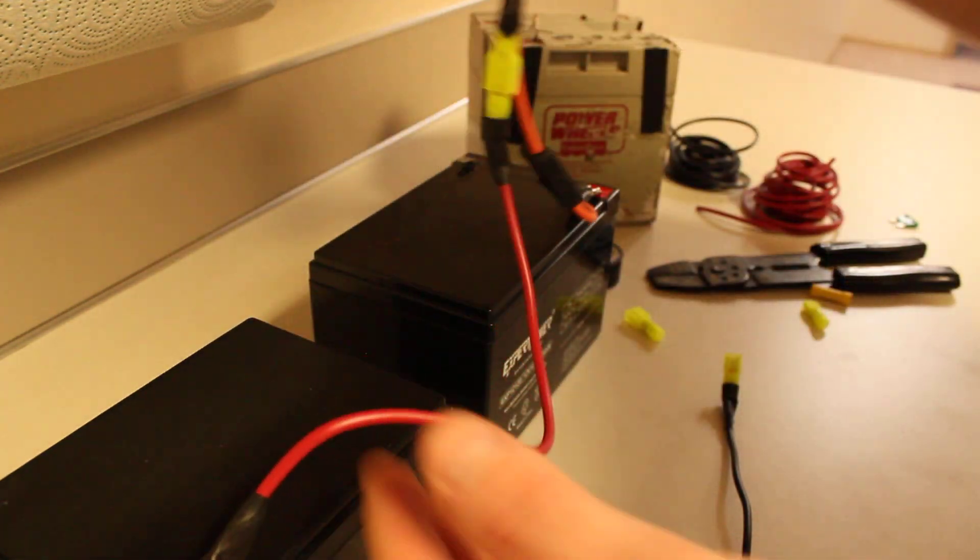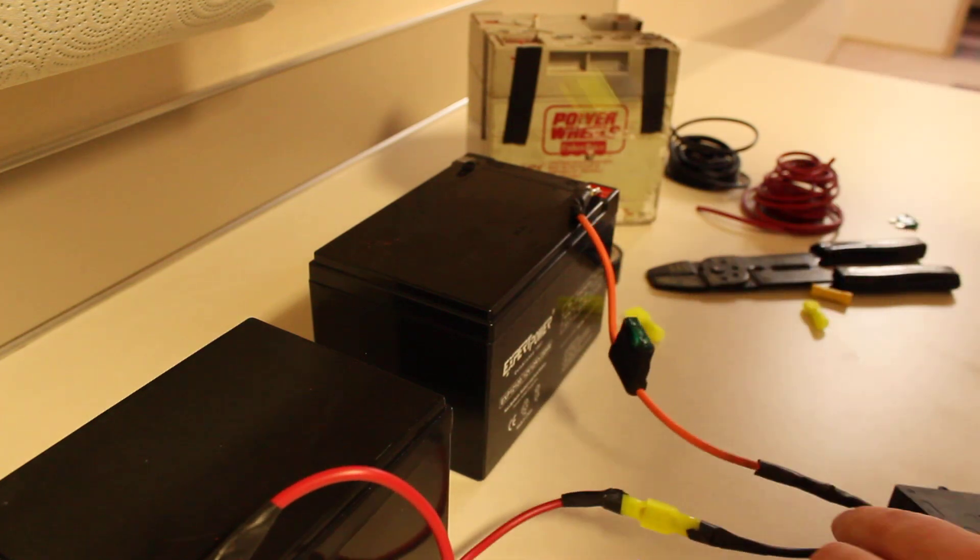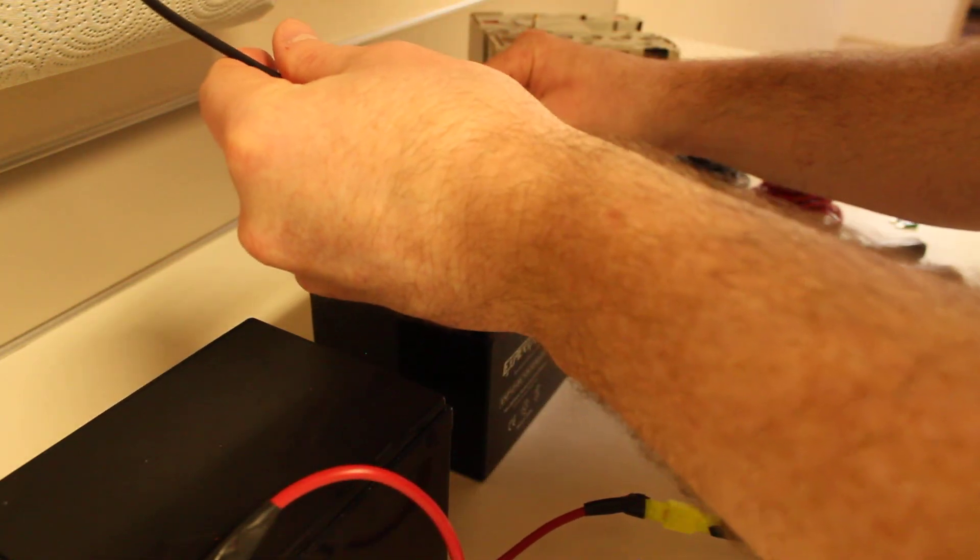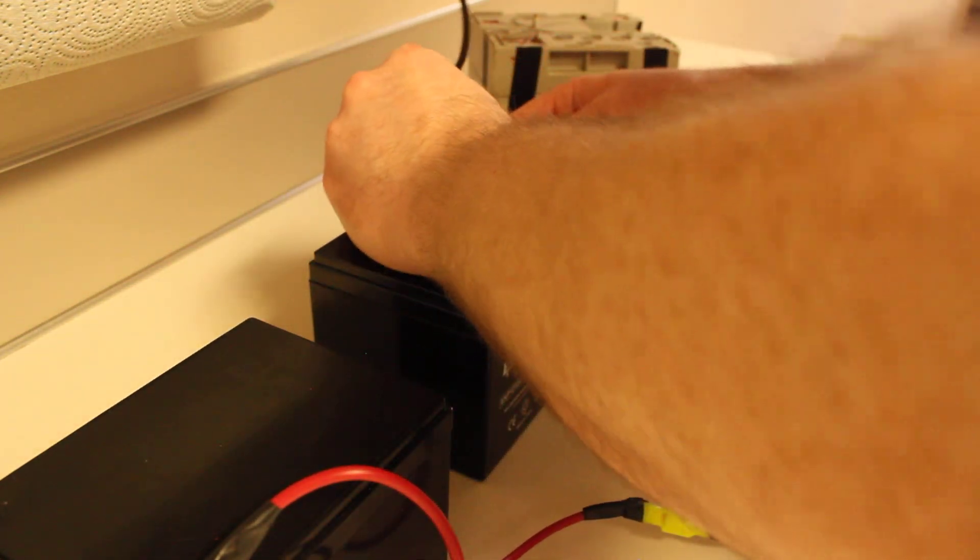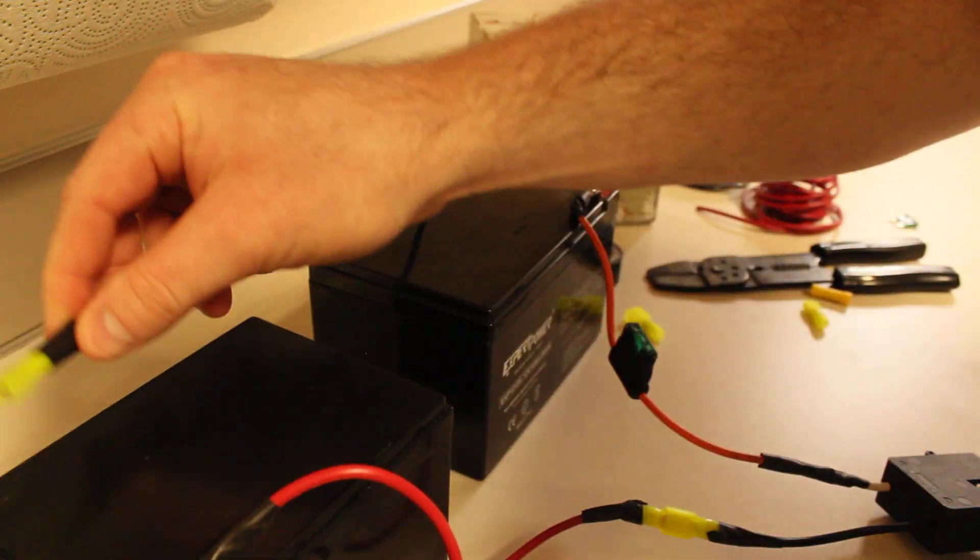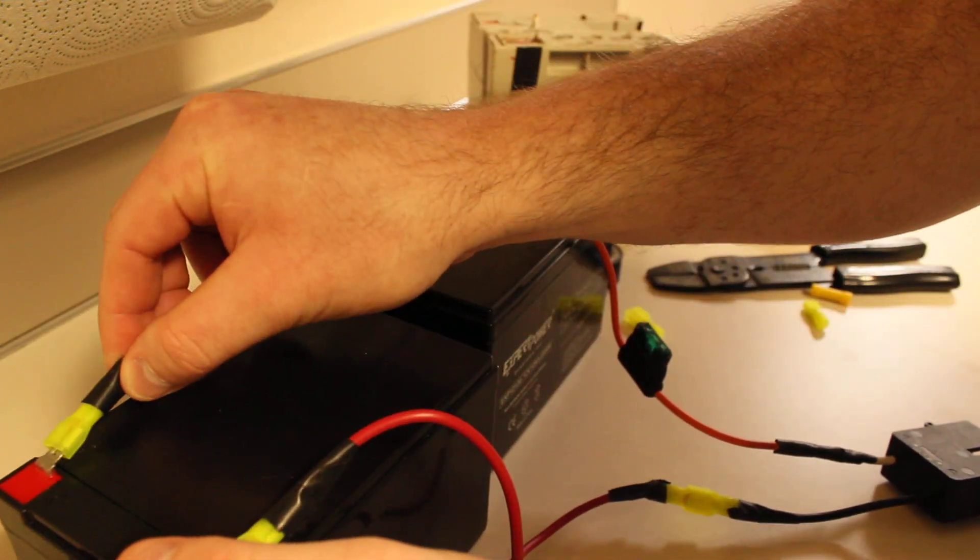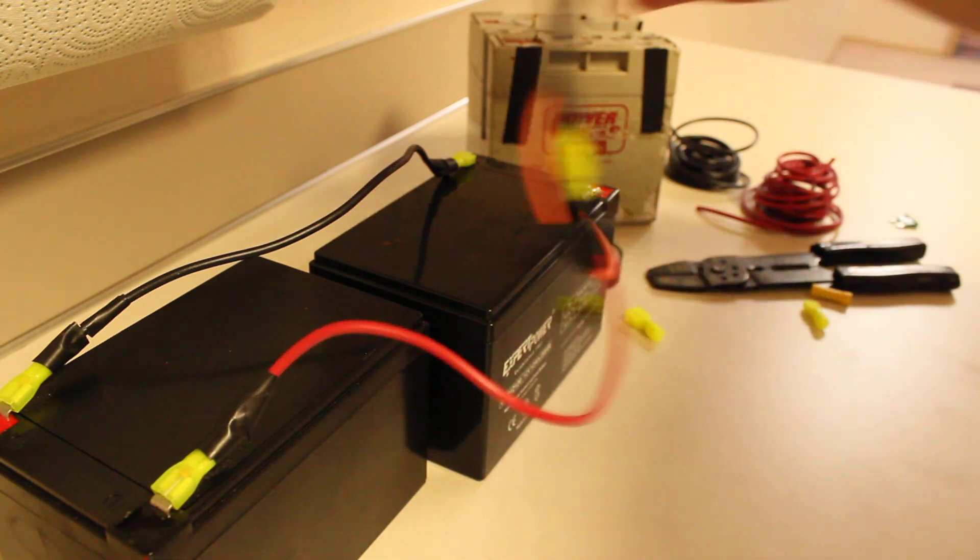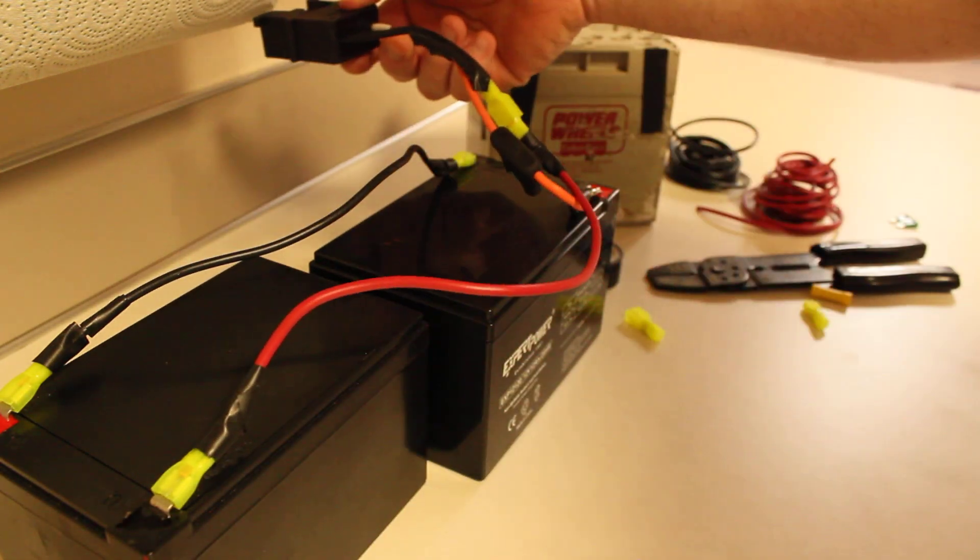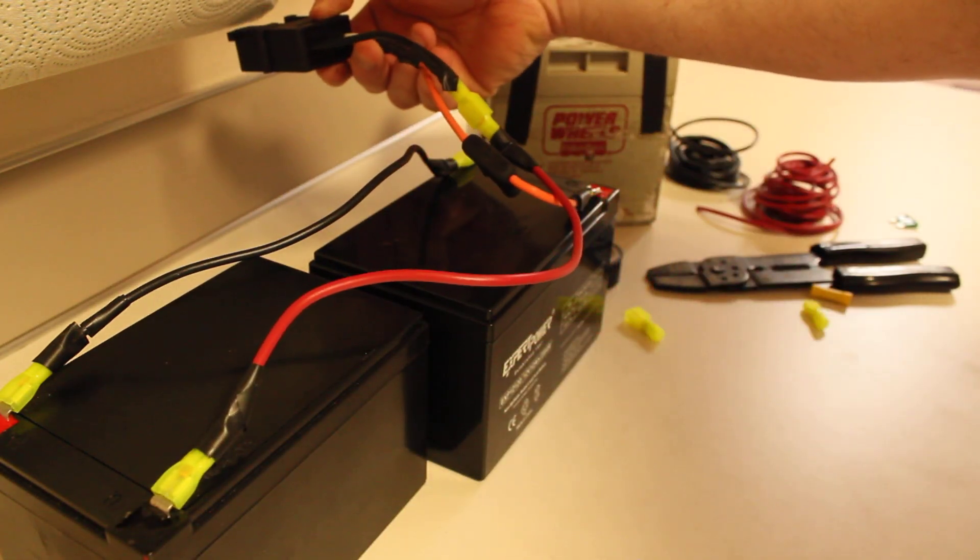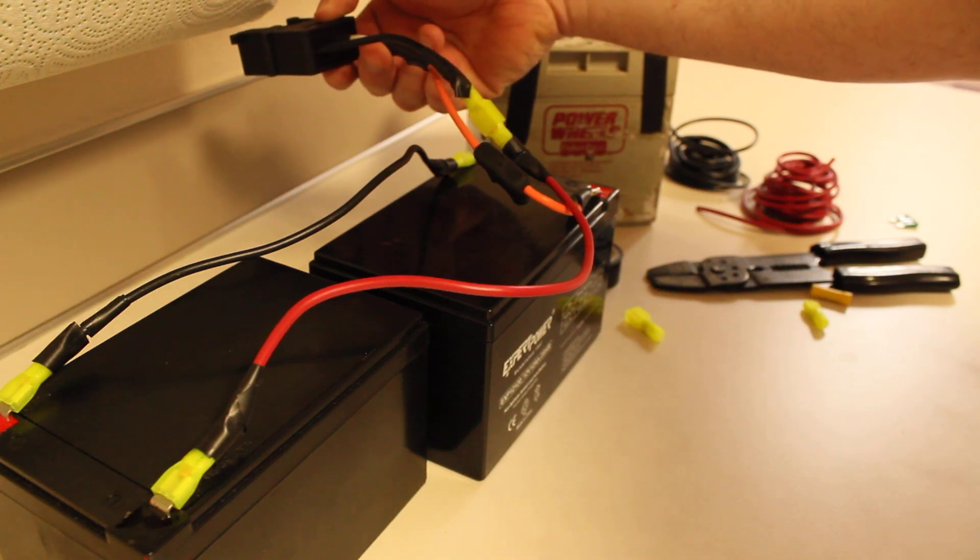So now we'll just connect this here. So the positive goes to the negative. Just like this. And then it'll plug directly into your Power Wheels. Your 24 volts.